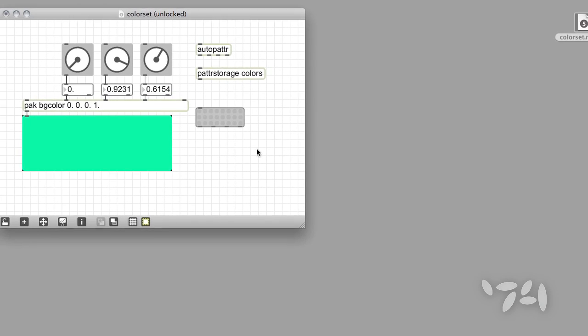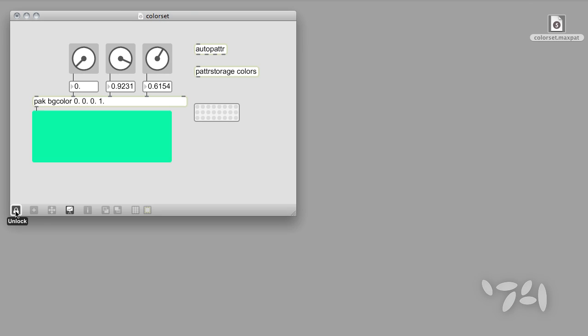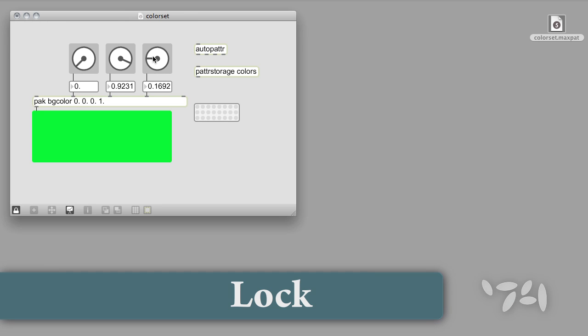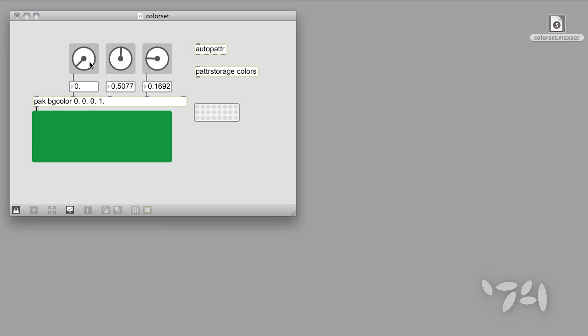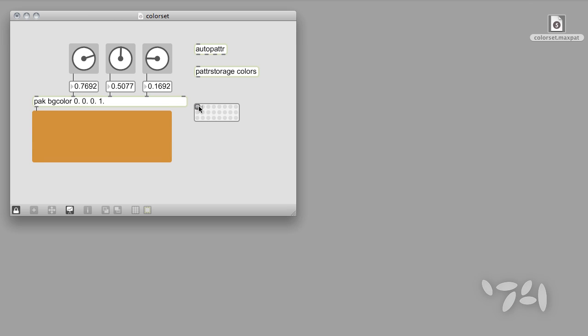That's it. We're now ready to save and restore patter presets. Whenever you want to save the state of your MaxPatch's parameters, shift-click on any of the dots in the preset object to store the current values. When you do this, you'll see the dot change color to tell you that there's a preset stored in that location.